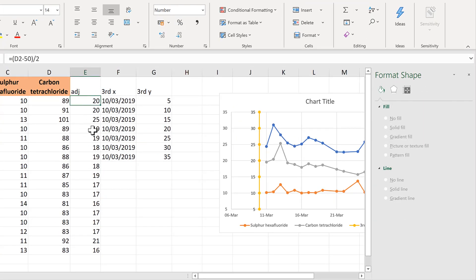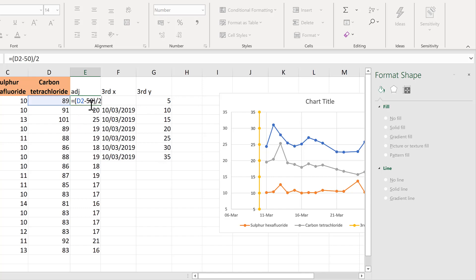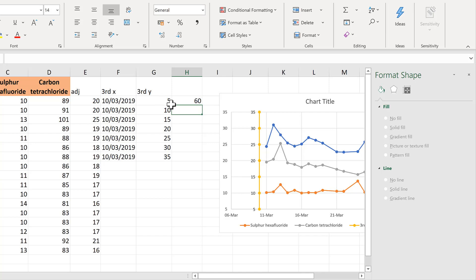So we need to do the opposite of whatever we did here to the y values. So here we minused 50 and then divided by 2. So over here we will times by 2 and then plus 50. And we'll drag that down.